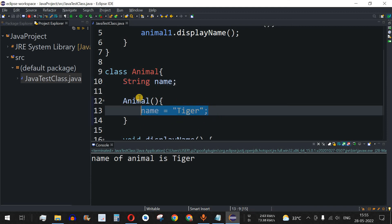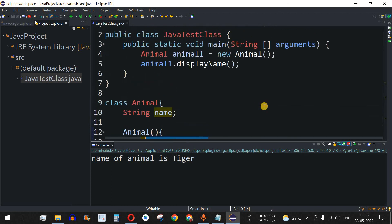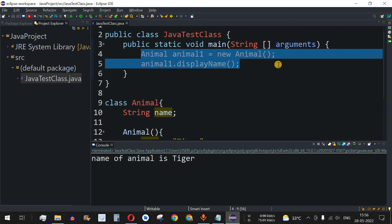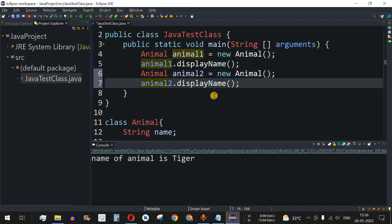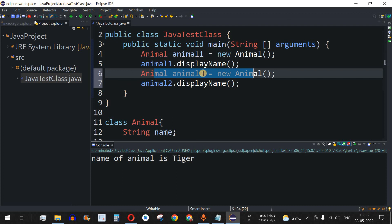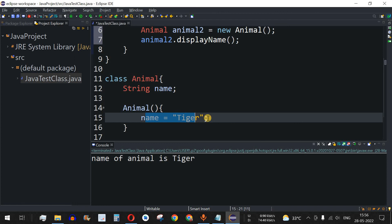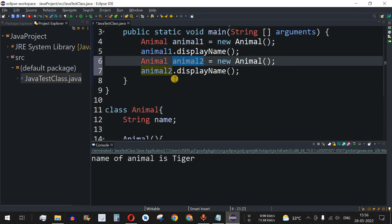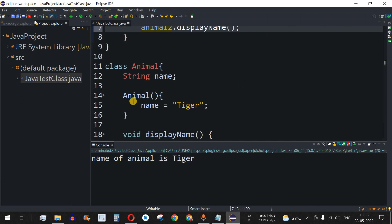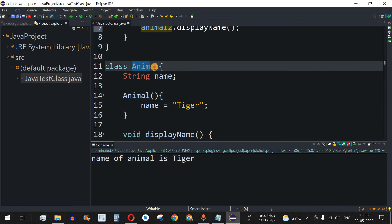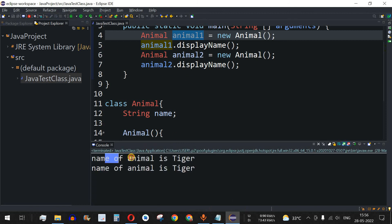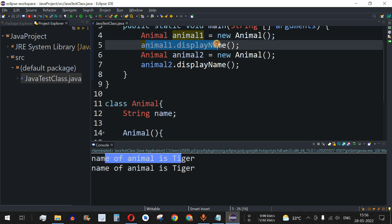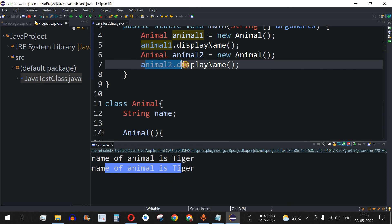There is a limitation here. When using the no-argument constructor with a hardcoded value, if we create a second object animal2 and call animal2.displayName, there is no way to give animal2 a different name — both animal1 and animal2 will have the same name 'tiger'. That is because there is only one constructor belonging to the entire class, while these two objects are different. Running the code confirms: 'Name of animal is tiger' for both.